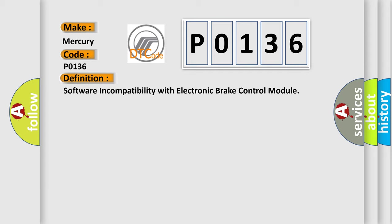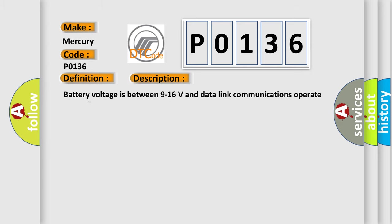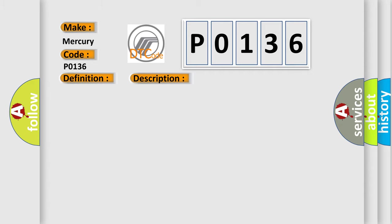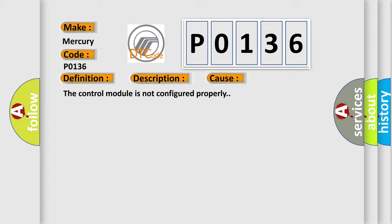And now this is a short description of this DTC code. Battery voltage is between 9 to 16 volts and data link communications operate normally. This diagnostic error occurs most often in these cases: the control module is not configured properly.